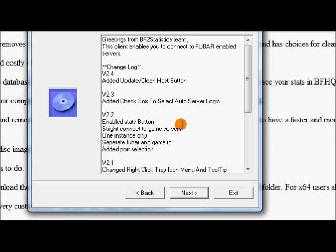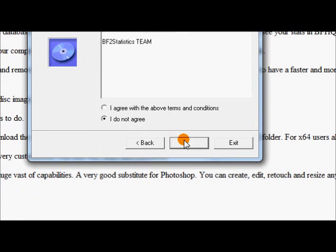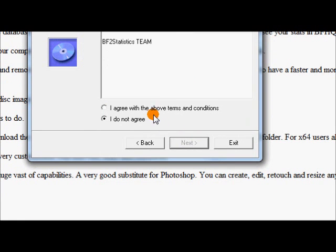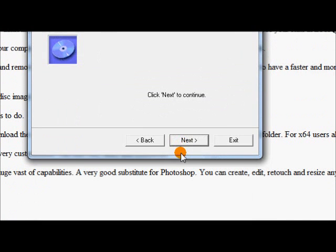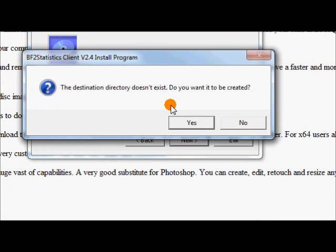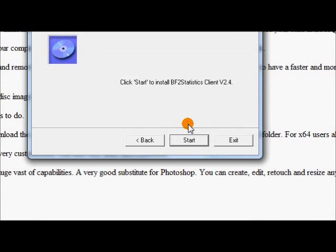Let's hit next. Next, I agree. Just leave that as default. This does not exist. Yes, we want to create.